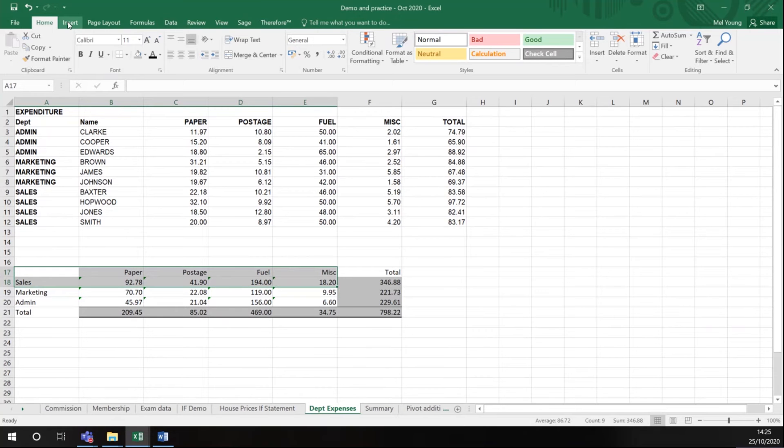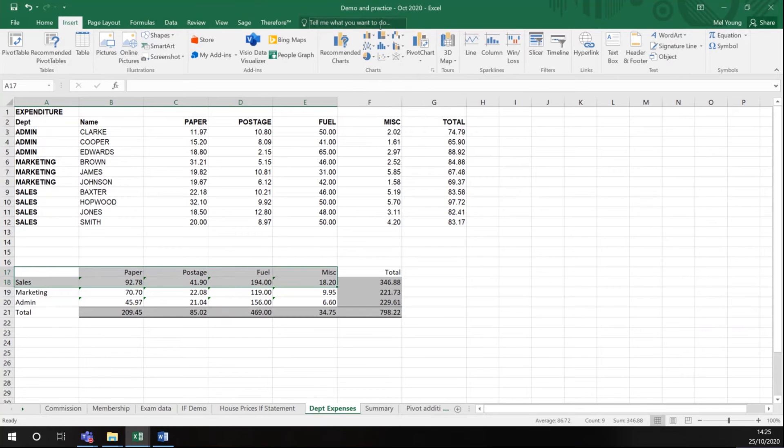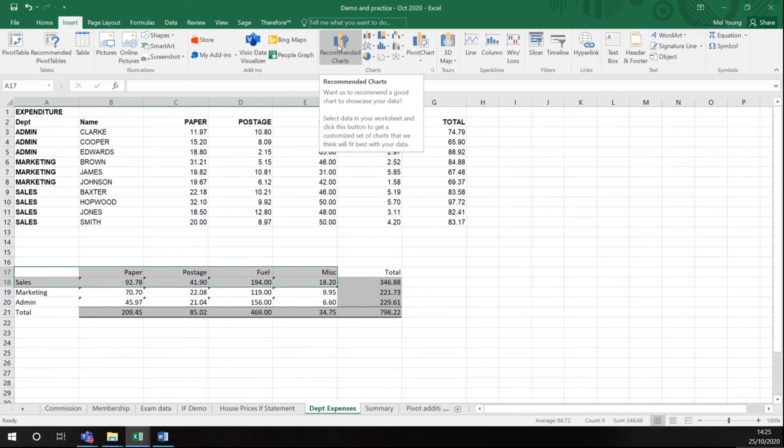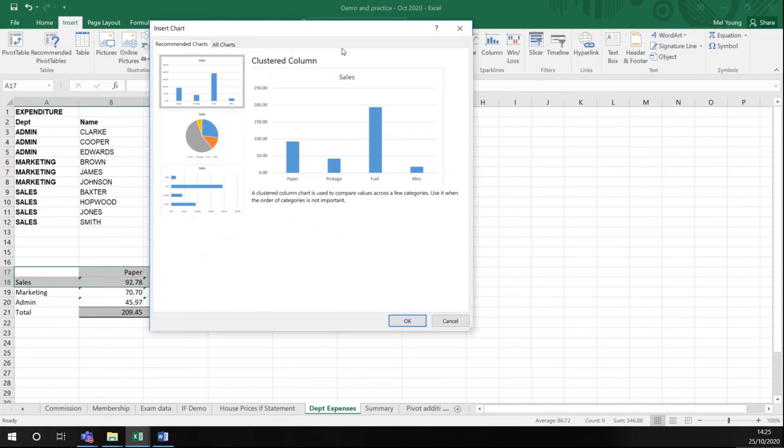I go to my Insert menu and this area in the middle here is graphs. You can either choose a type of graph from this area, or you can go to the recommended charts. What Excel does is it recommends the type of chart that may be feasible for the data that you've highlighted.